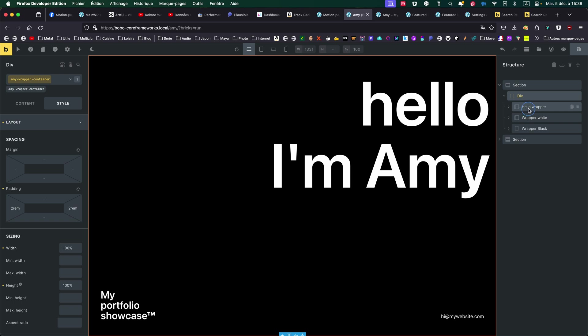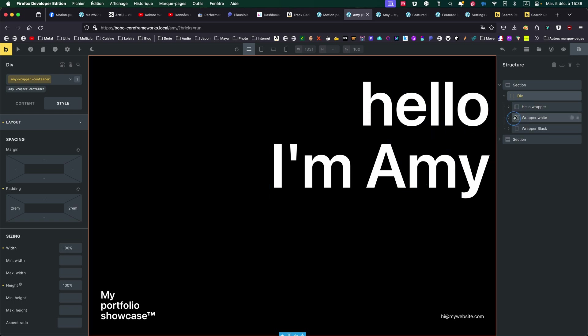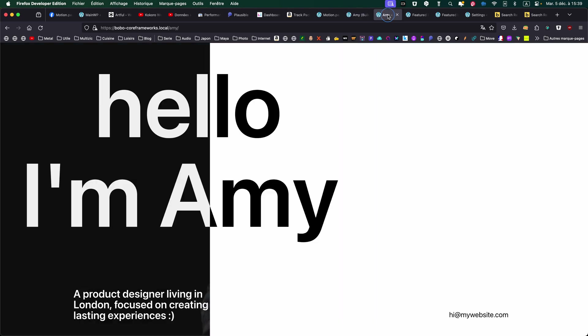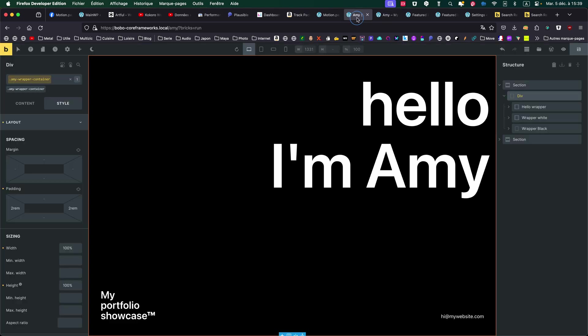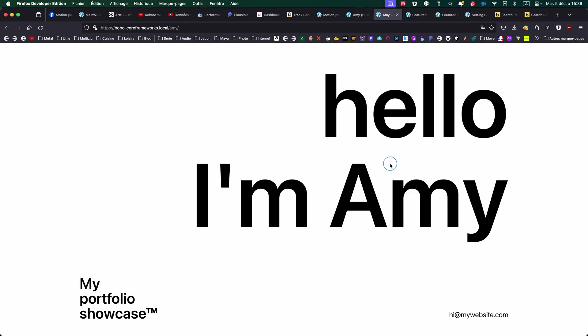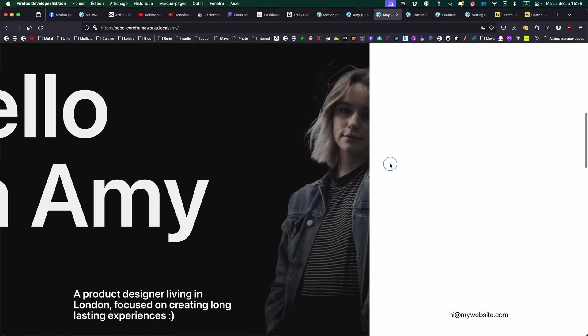So there is what I call a hello wrapper. That's the main big text here. What I call a wrapper white. That will correspond to the white aspect of the animation. And there is a wrapper black. So the black aspect of the animation.